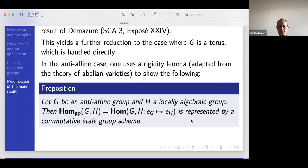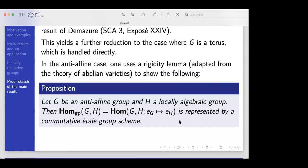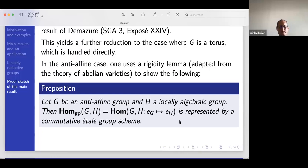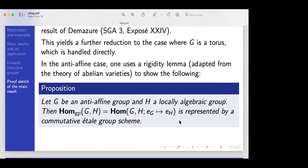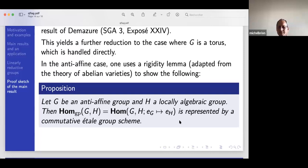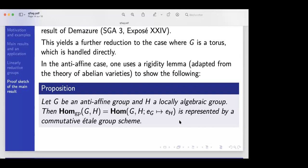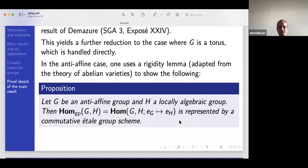A question about closed subfunctors: a closed subfunctor means that if you make a base change to a representable functor on the right-hand side and pull back, it's going to be a closed embedding. That is, given a map from a scheme functor to the big functor and pulling back to the small one, the pulled-back map is a closed immersion. That's exactly the definition.